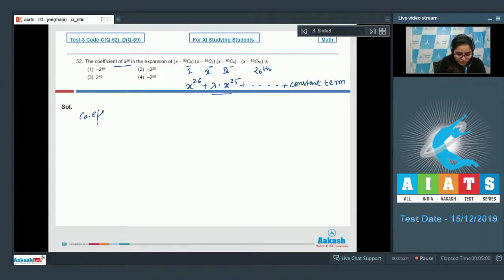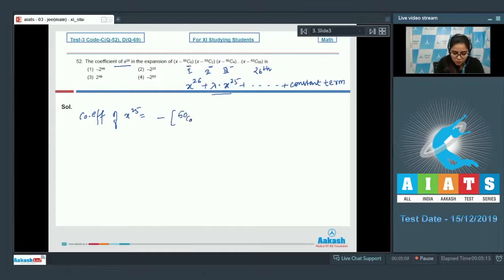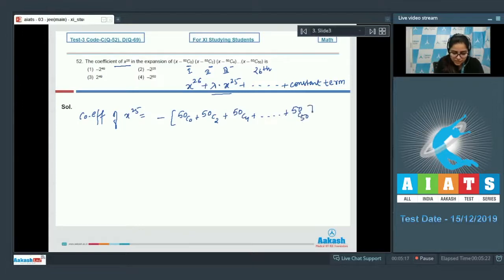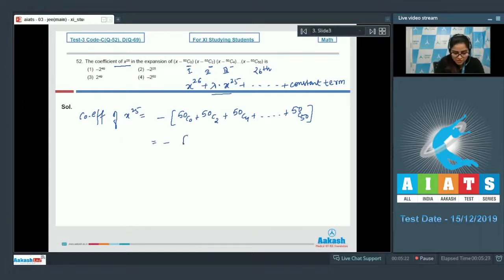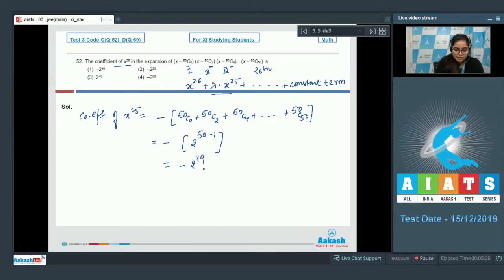The coefficient of x²⁵ is equal to minus the sum of all roots, which is -(50C₀ + 50C₂ + 50C₄ + ... + 50C₅₀). Since these are even-indexed binomial coefficients with last term 50, this value is 2^(50-1), giving minus 2^49. So option number 1 is your correct answer.